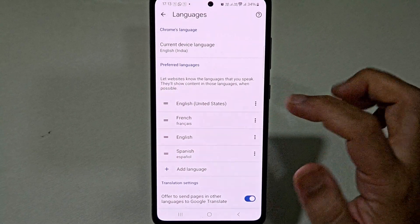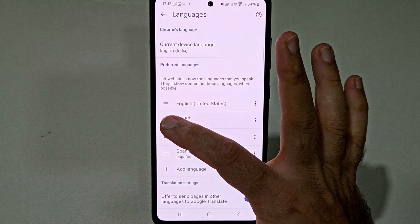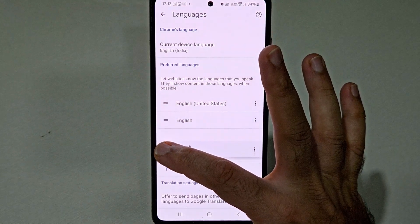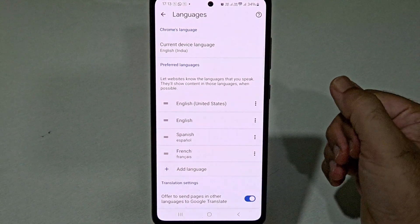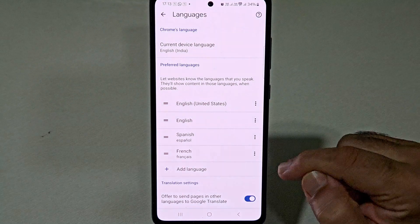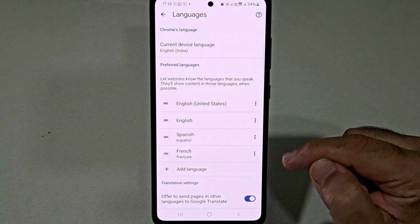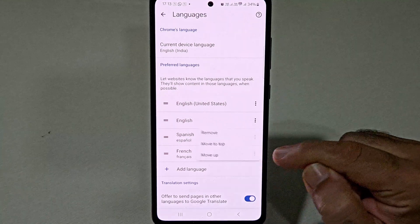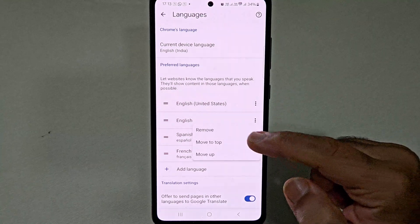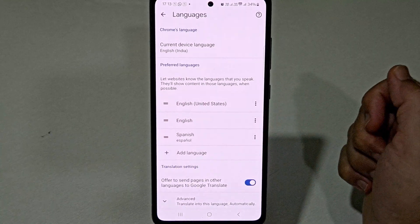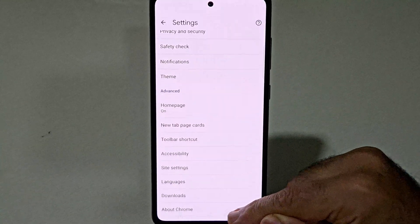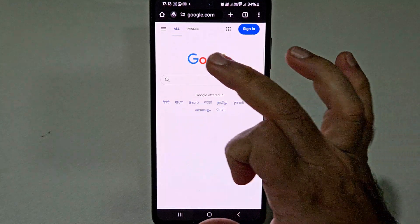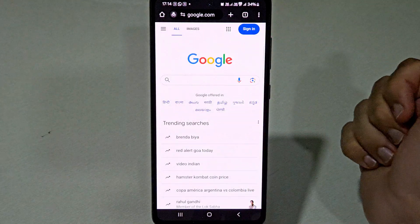Or simply you can drag it by clicking it and bring French to the bottom. If you want to completely remove French from your preferred languages, you have to click on these three dots and click on remove. And now when you go back, you have to refresh the page and all the options will now be in English only.